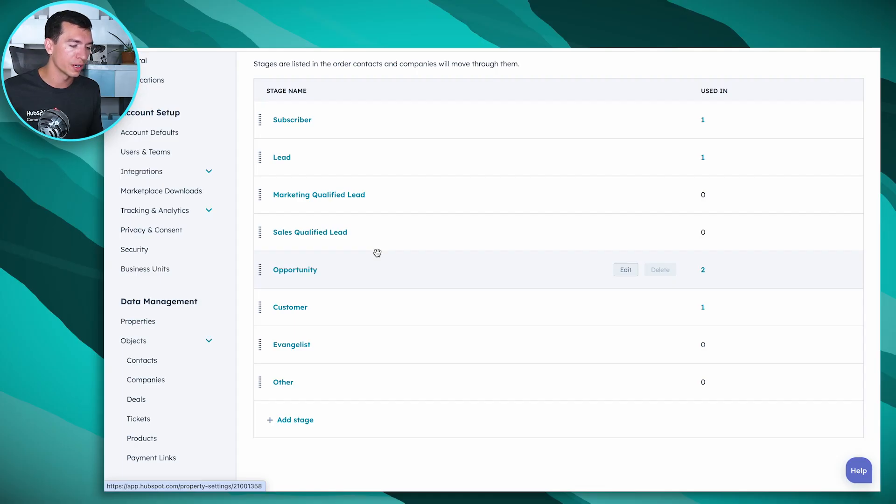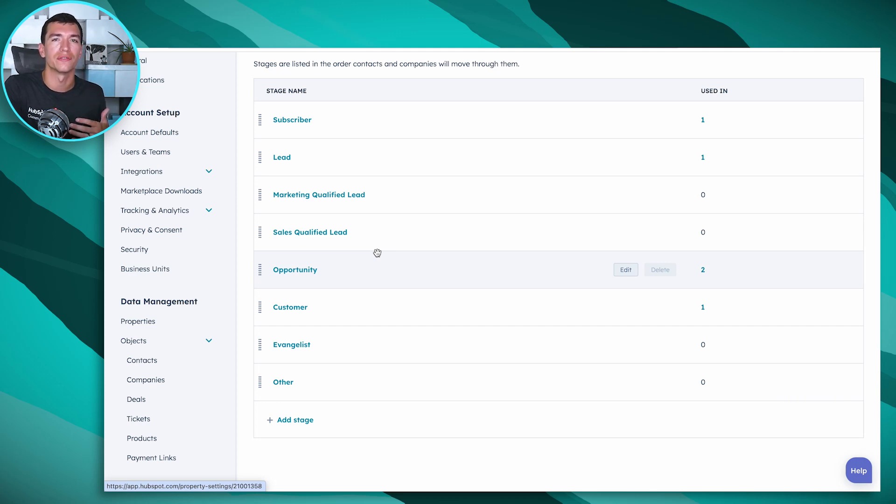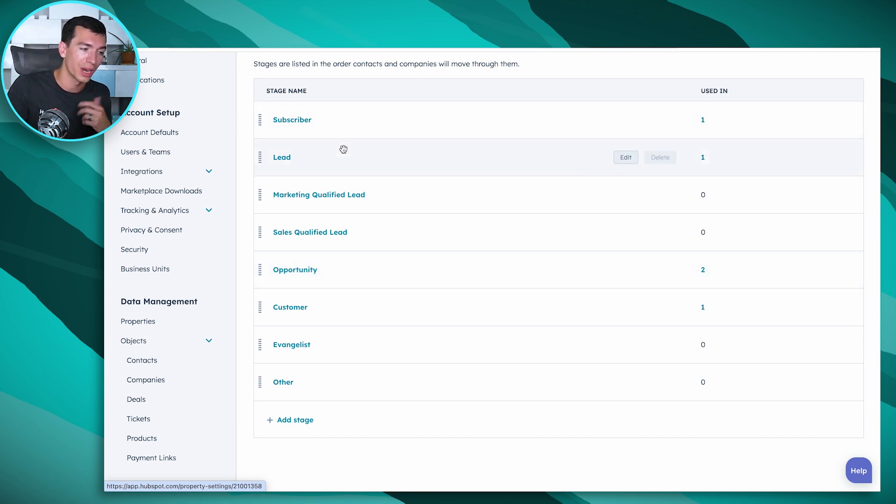With that said, there typically is going to be maybe one or two lifecycle stages you may need to add. One that we see all the time is the Former Customer stage — what happens if you've got a service or product like a subscription or retainer and you're working with customers on a long-term basis? What happens if they churn off? We usually want to know who those people are very quickly, so we often do add a Former Customer stage.